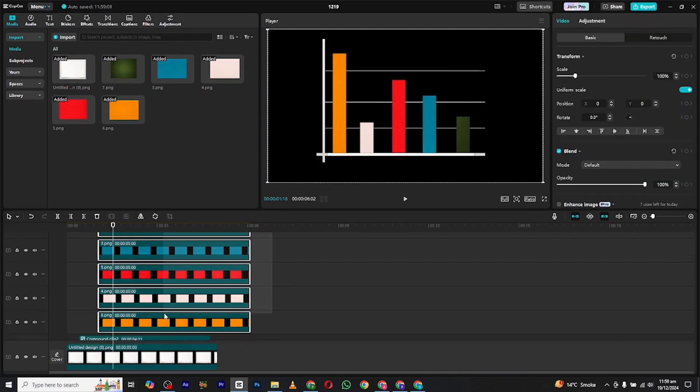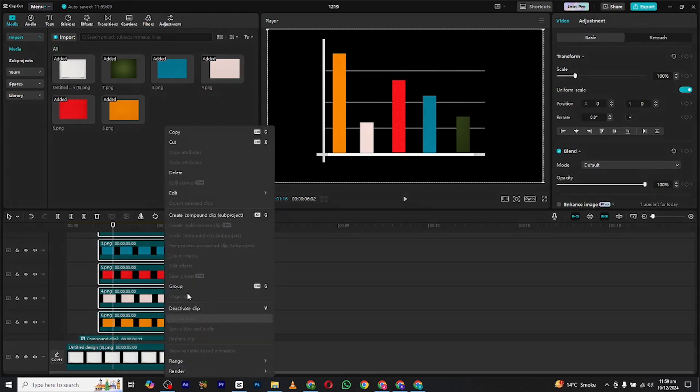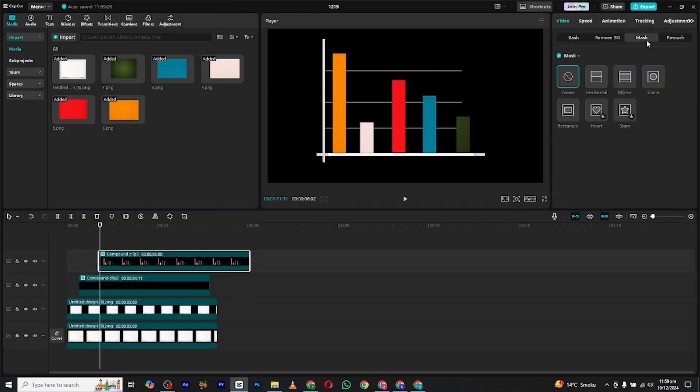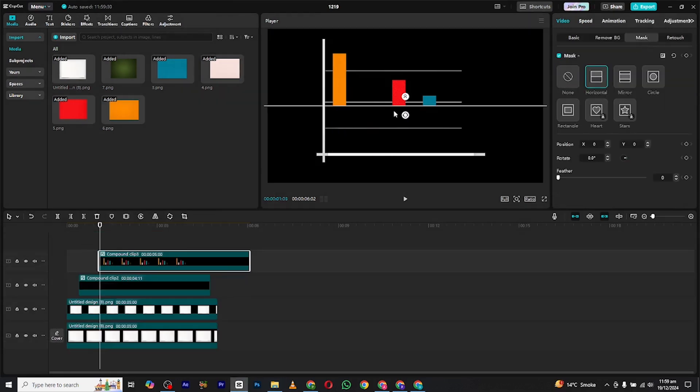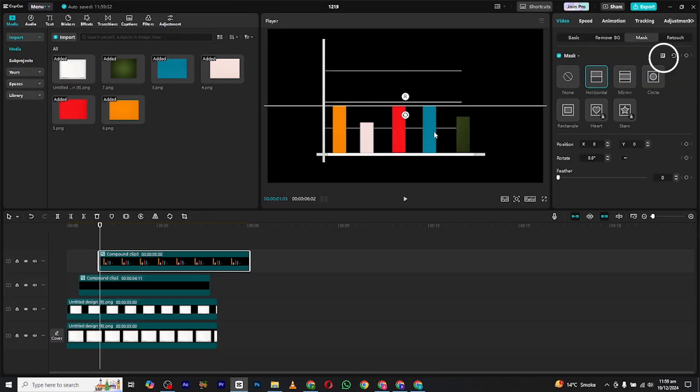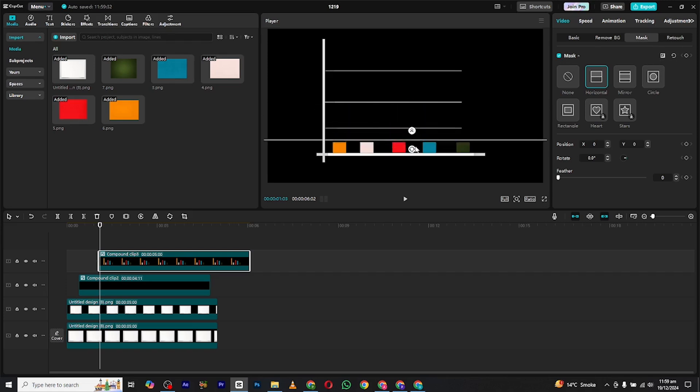Select all the graphs and make it a compound clip. Now go to mask section and select the horizontal mask. Click this button to invert the mask and drag the mask down.